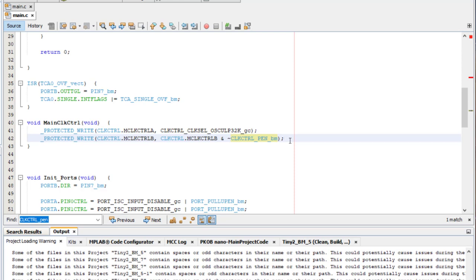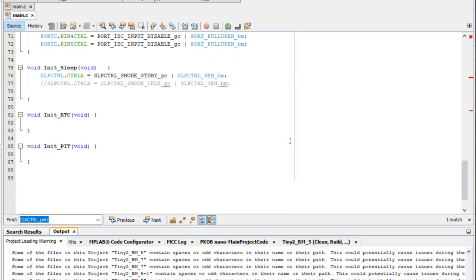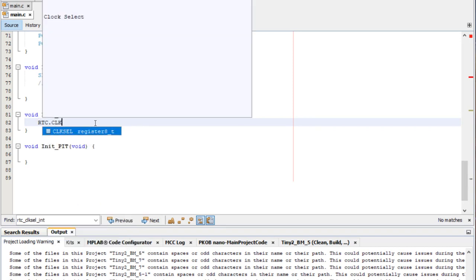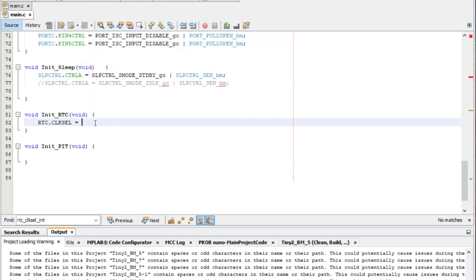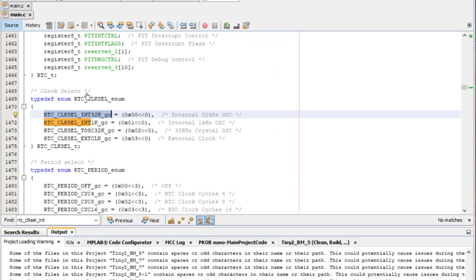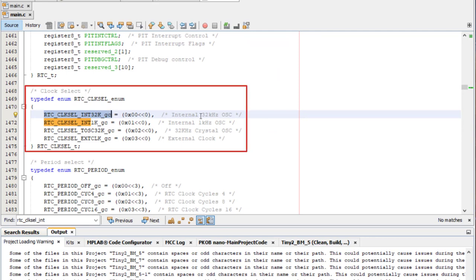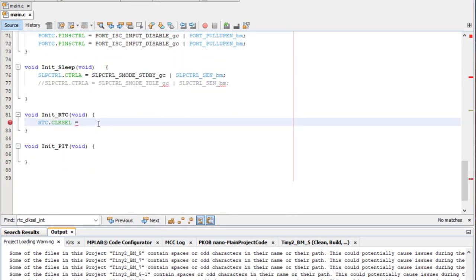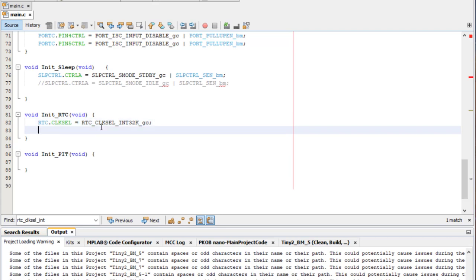That's it for the main clock control function. Now we need to configure the RTC clock source. I'll implement the steps outlined earlier — write the clock select bit field in the RTC clock select register. Searching the header file for RTC underscore clock select, I find the enum with group configurations. The top one with the internal 32 kHz oscillator is the one I want. I'm going to use the overflow, so I need to write to the RTC period register with a value of 32,768, since we're using the 32.768 kHz oscillator — that way I'll get an overflow every one second.